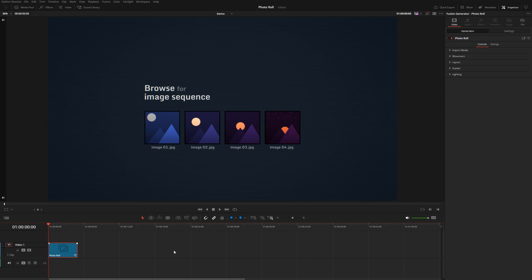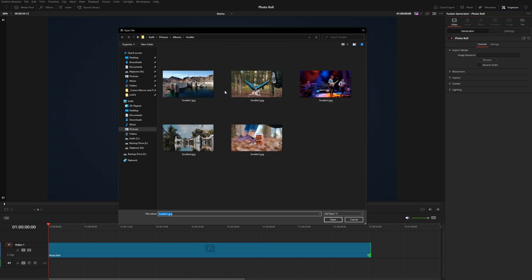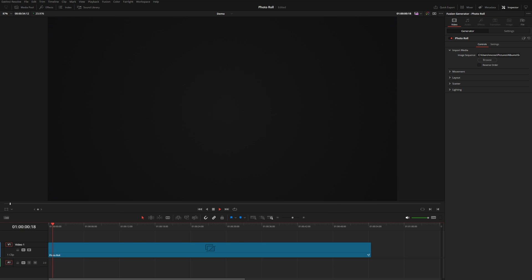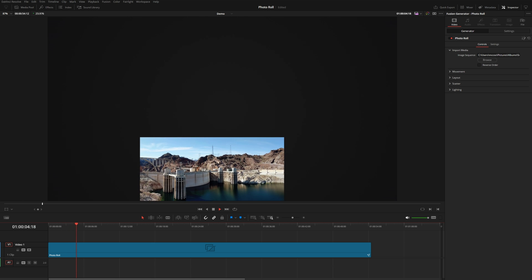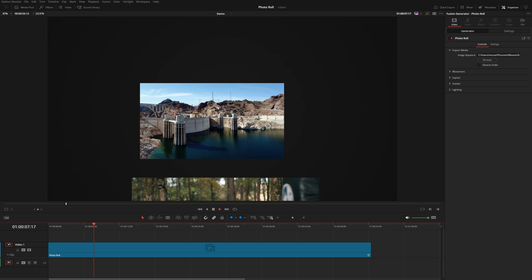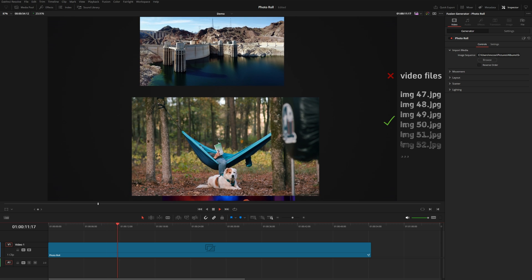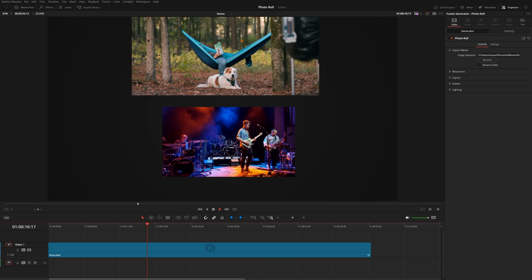I'm going to drag and drop this straight onto my timeline and stretch it out to about a minute or so. Then I'll come up here to Import Media, hit Browse, and select any of these images. The file names are all the same with a number attached, so clicking any of them will bring in the whole image sequence together — this is really the backbone for how this effect works. Unfortunately it does not work with videos, and you will have to have your files named in sequential order. I'll show you how to do that if your files have random names a little bit later.